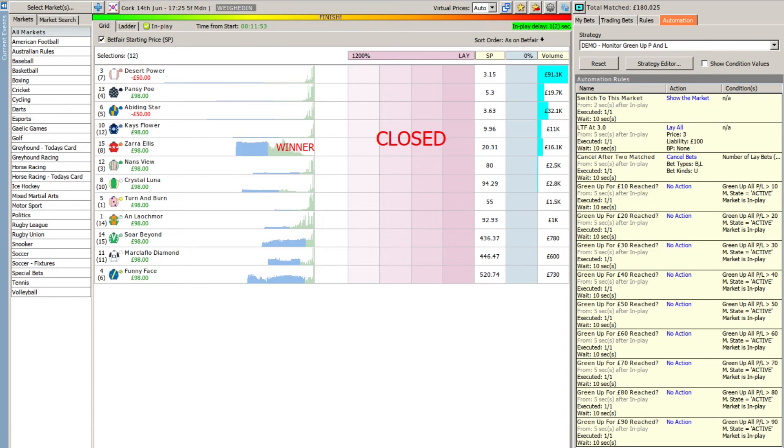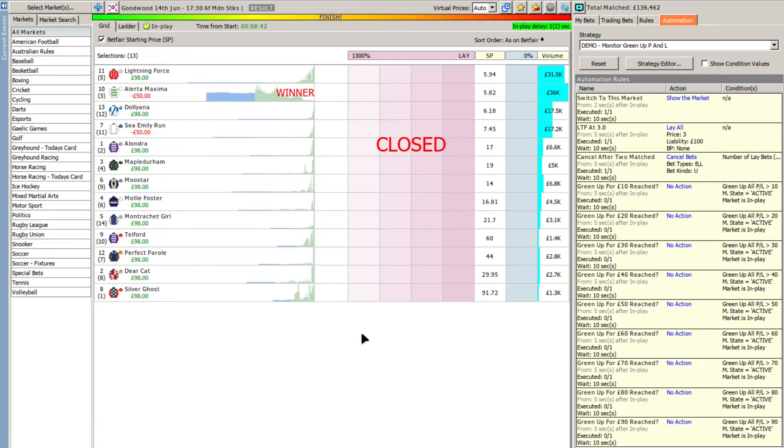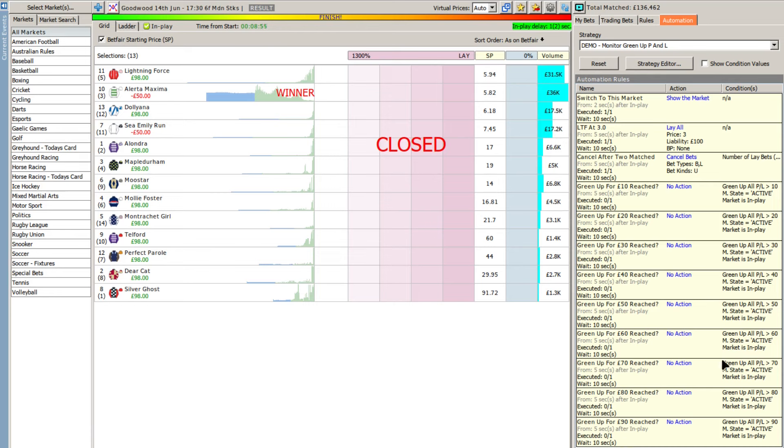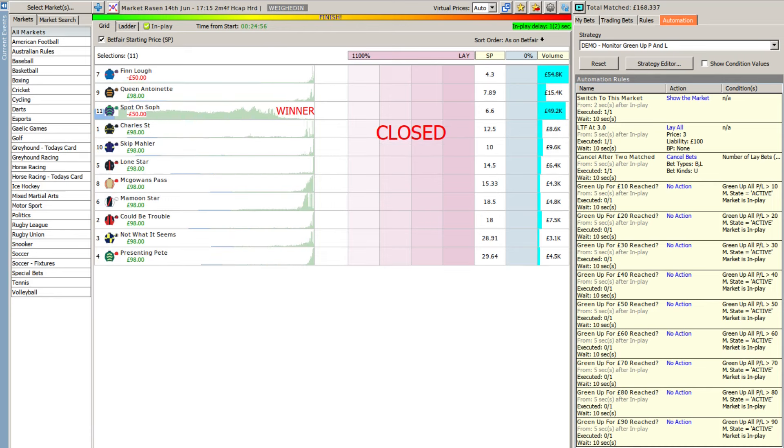So let me look at some of the losing races. Here you'll see this race we've lost 50 quid as per the lay the field at 3 technique I've been looking at. But you'll see here none of the rules fired. Let me have a look at some of the other losers again. None of the rules fired. So at no point throughout this race was there a green up position.